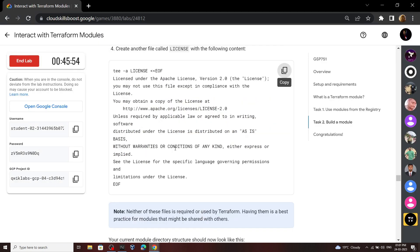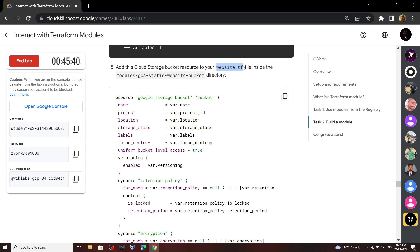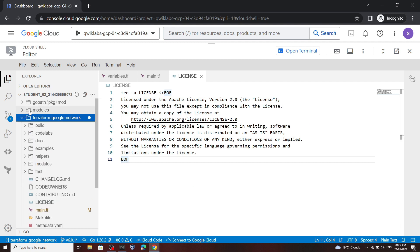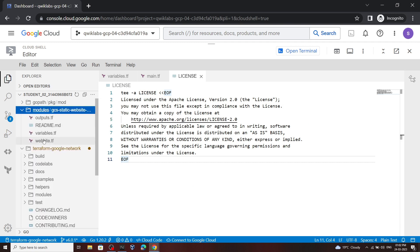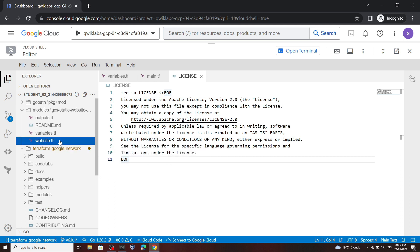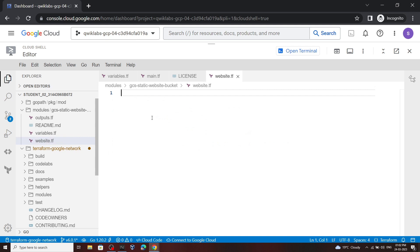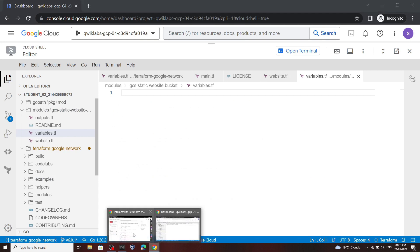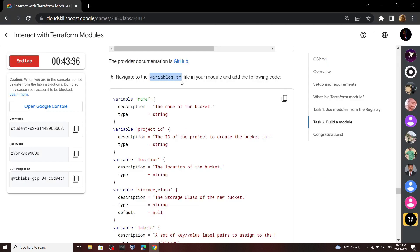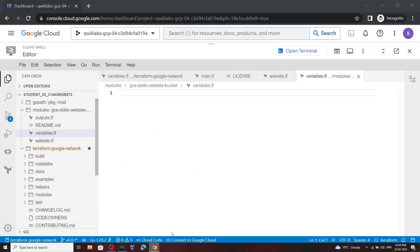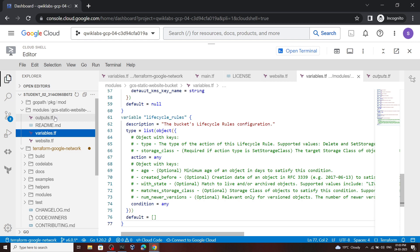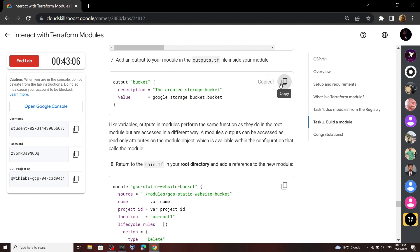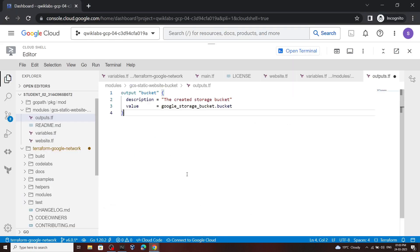Now go back to the lab. We have to open this file website.tf — copy this file content. In the editor, open this modules folder, then you will see this file, website.tf — open it. Now simply paste the copied content. Now open this variables.tf, again go back to the lab, and copy the content of this variables.tf file, then simply add it. Now open this file outputs.tf and for the content, copy the content from the lab, then simply add it.